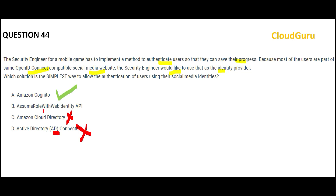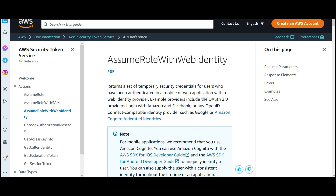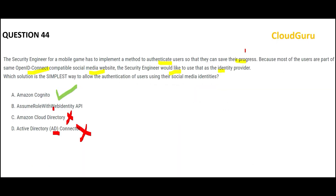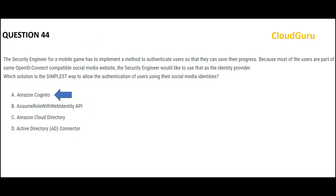AssumeRoleWithWebIdentity API will return a set of temporary security credentials, but for mobile applications AWS documentation recommends using Cognito. We have a mobile game application, so this would be wrong and Cognito would be correct. We lock this as our final answer and move forward.